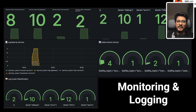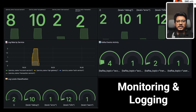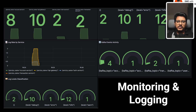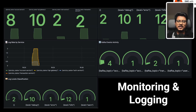Hello everyone, welcome back to vBank Microservices Masterclass. In this episode we are diving into an essential part of building production-ready systems: centralized logging and real-time monitoring. We'll be introducing Grafana, Loki, and Promtail into our stack, along with Docker log rotation. Let's see how these tools can give us better insights and debugging superpowers.